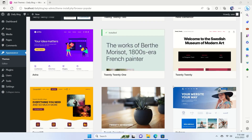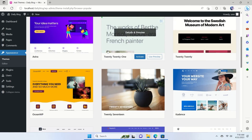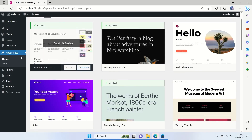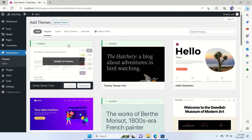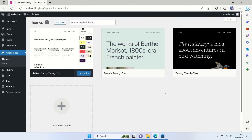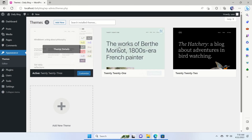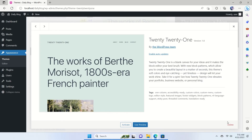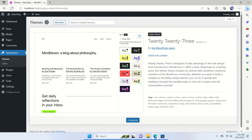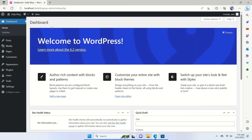After selecting a theme, make sure to delete all other unused themes because extra themes will make your site heavier. We have three themes installed — since one is already active, select and delete the other two. It's better to keep only the active theme and remove all others.